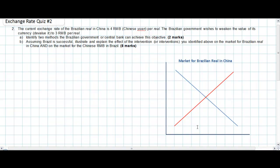This video lecture is going to answer question two of a recent exchange rate quiz that I gave my year two IB economics students. Let's look at the question, then we'll get into the answer.